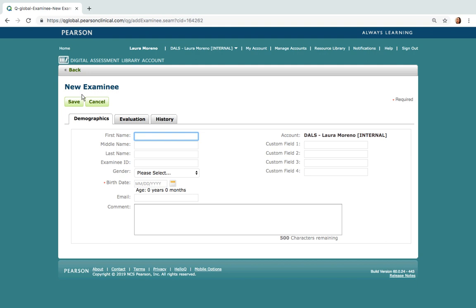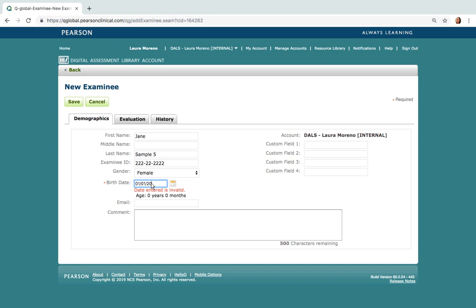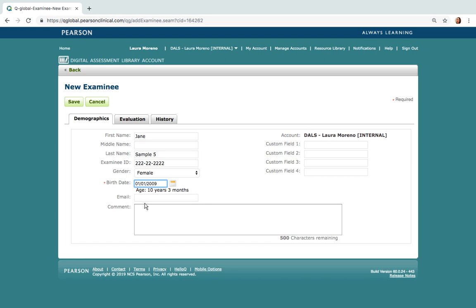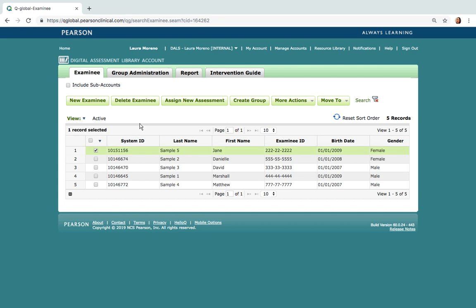At the top left of the screen I am going to select New Examinee. Here you will enter the examinee's name, an ID for the student — which is assigned by your particular system or location — a gender, date of birth. You can enter an email and comments if you like, and then select Save. I am going to assign an assessment. There are two ways to assign an assessment in Q-Global: on the home menu or from the examinee's profile. I'm going to select the client and then assign new assessment.